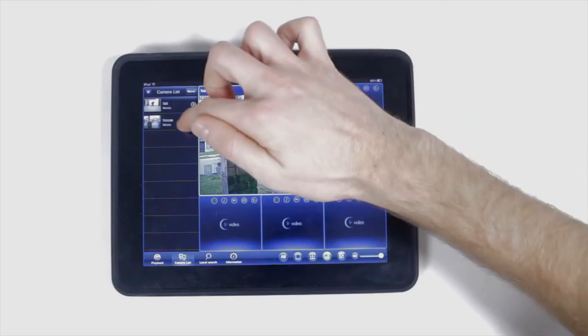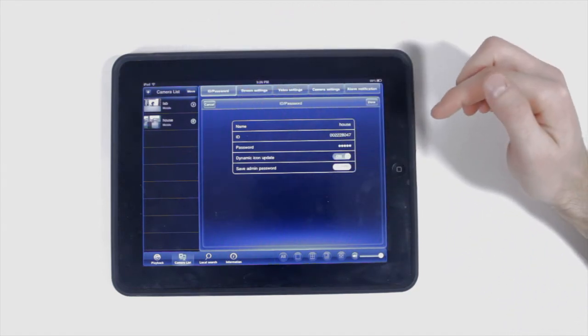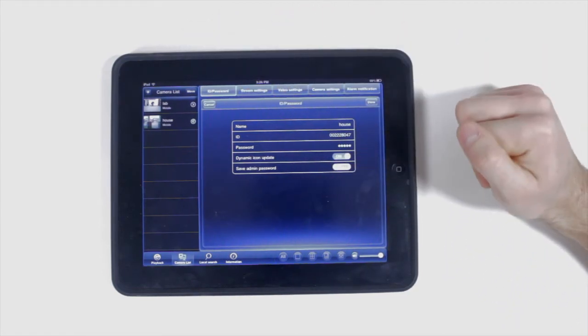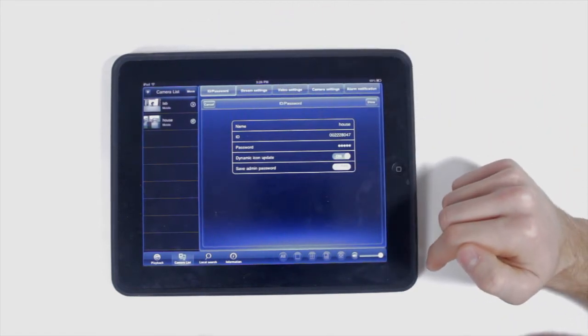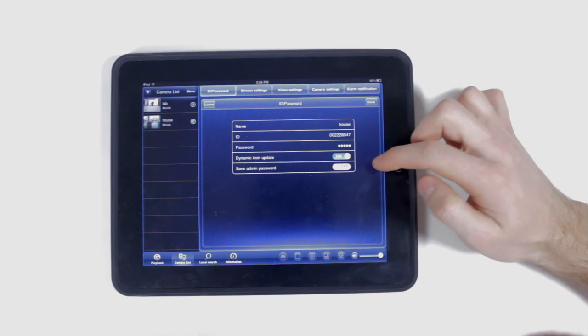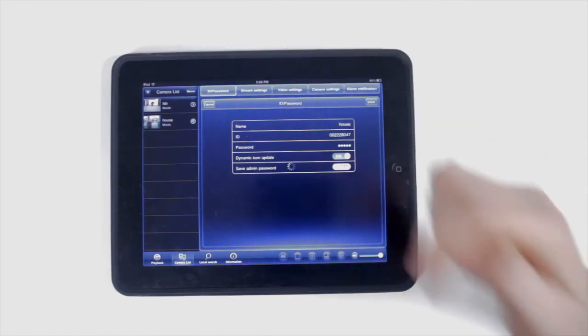To edit your camera configuration settings, in the camera list, tap the arrow next to the camera you would like to edit. For your ID and password settings, you can change your name, the password, or turn on and off the dynamic icon update.